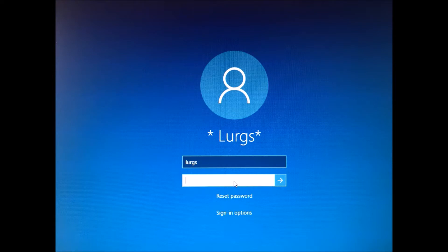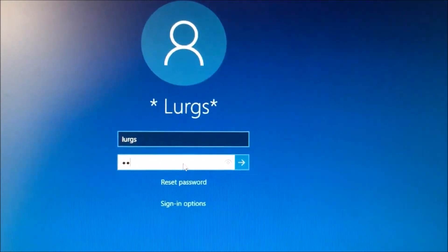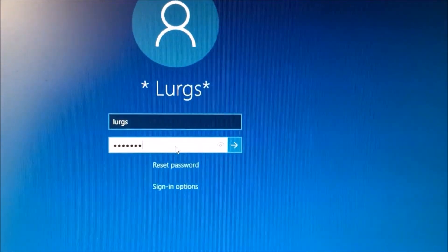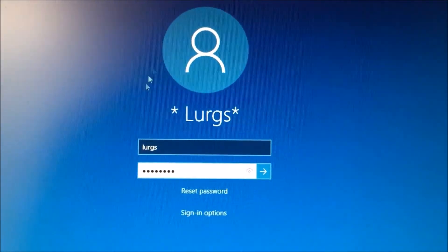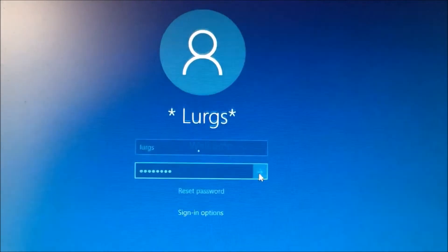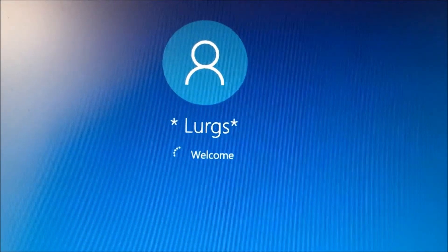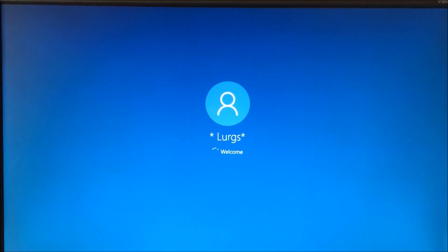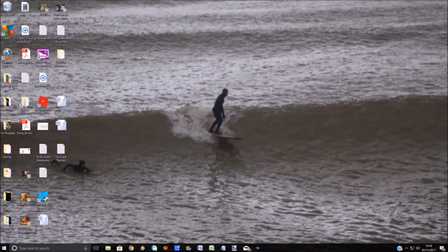So the first thing you need to do is when it asks you for your password, put your password in. This is going to be your local password or it's going to be your Microsoft password, depending on how you set your computer up at the time.